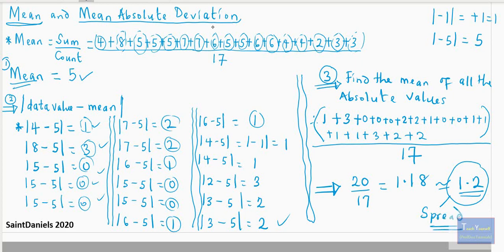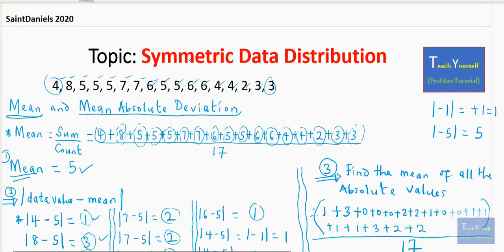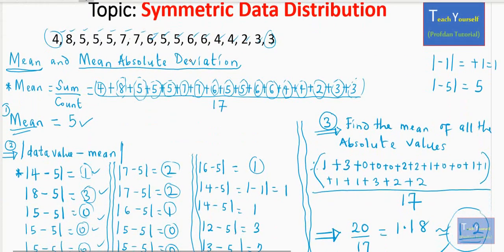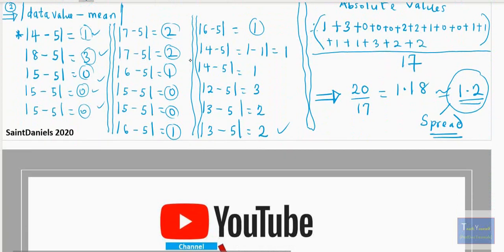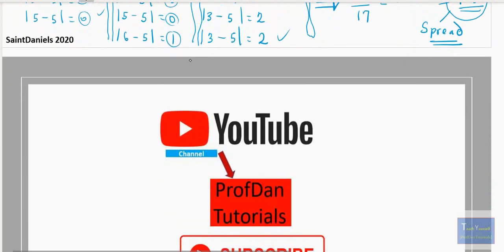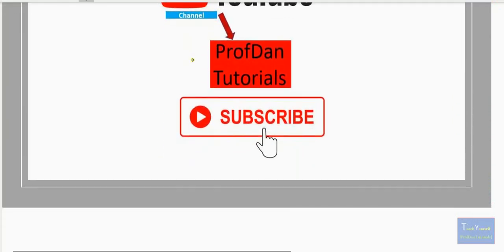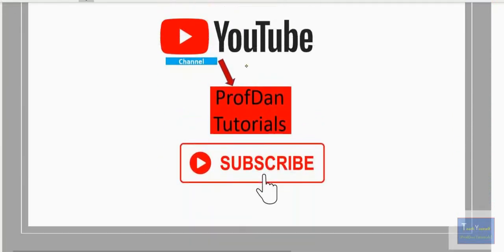All right guys, that's it. Try and rewind back to see how we've done it again and try some examples on your own. Bye-bye and have a nice day. See you.